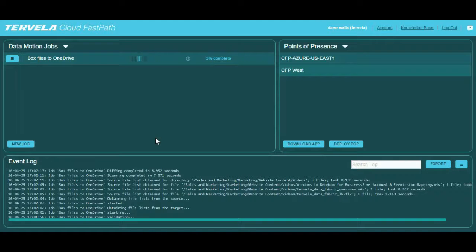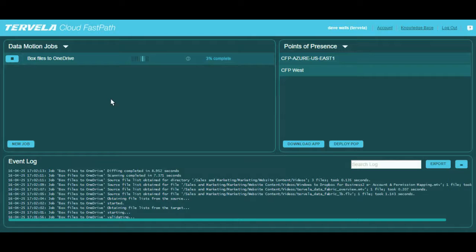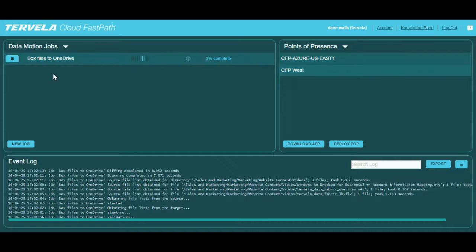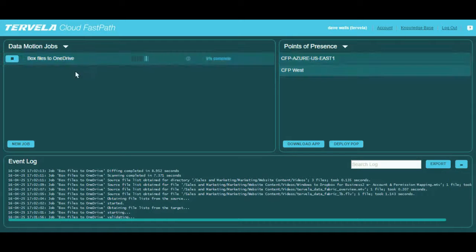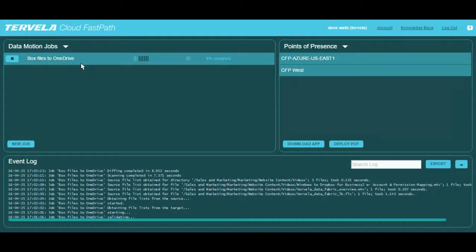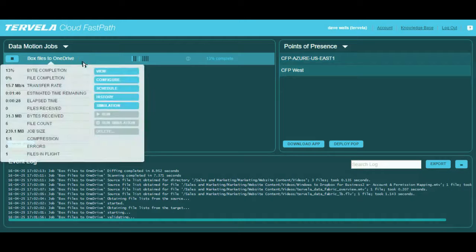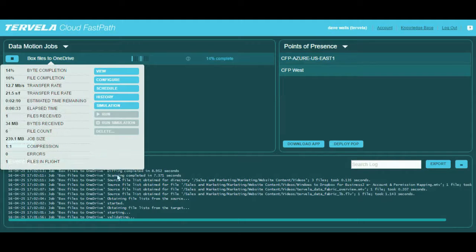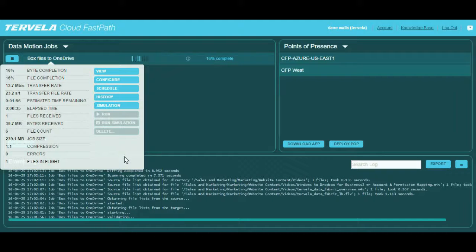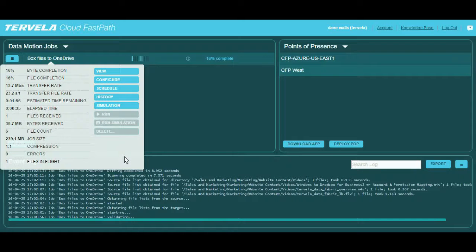While this job is running, we can take a look at its progress. There are two ways we can accomplish this. First, when a job is playing or has played, we can view job metrics by clicking on the job name. These metrics give us important information about the number of files moving, the amount of data, the speed, the elapsed time, or the estimated time of completion.